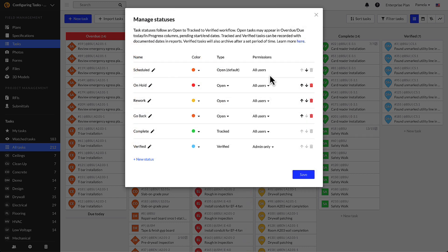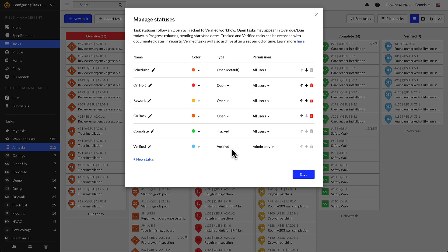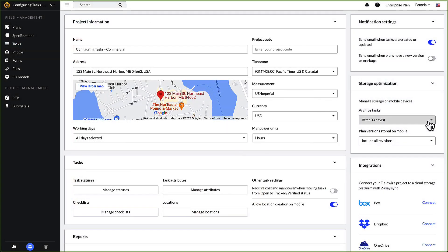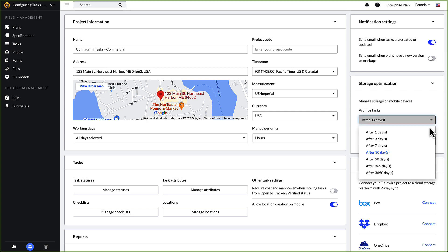Fieldwire has three different status types: open, tracked, and verified. Both tracked and verified statuses record the date a task was moved into it, so dates can be analyzed through task filters, reports, and graphs. While there can be several open and tracked statuses, you can only have a single verified status.